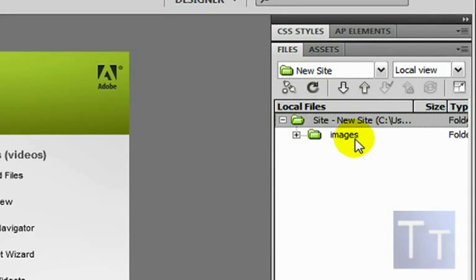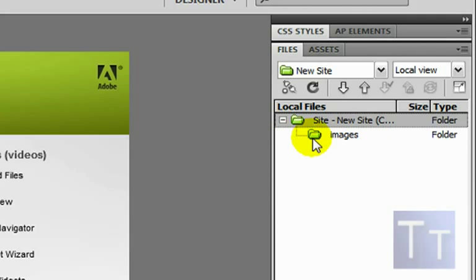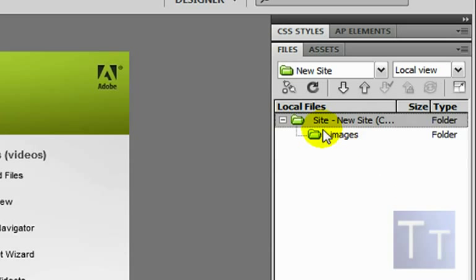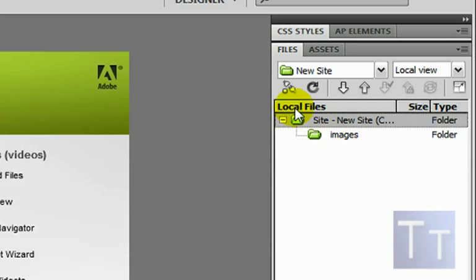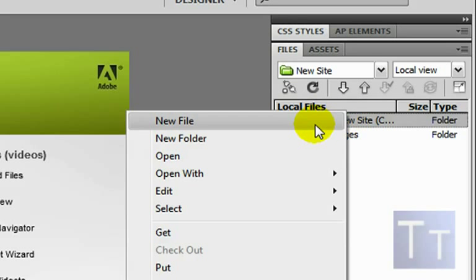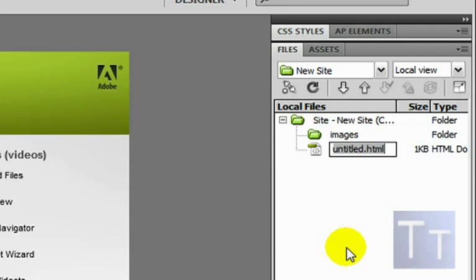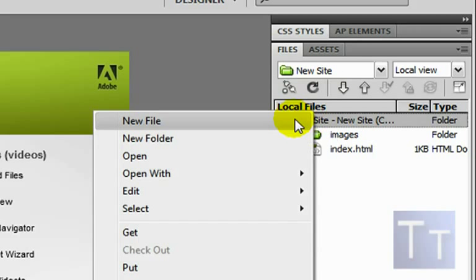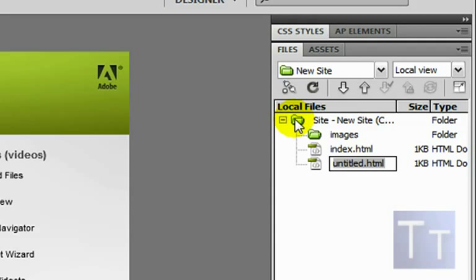That's going to create a side panel for you showing your images folder and your site. Now right-click on the site and click New File, and name it 'index.html' — that's going to be your home page.